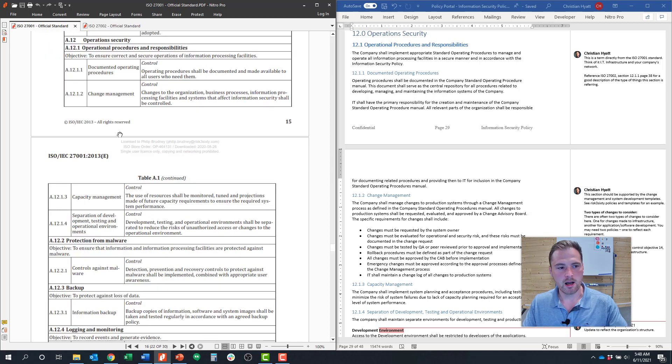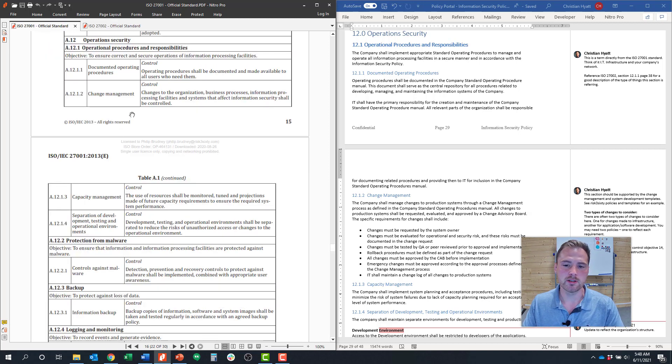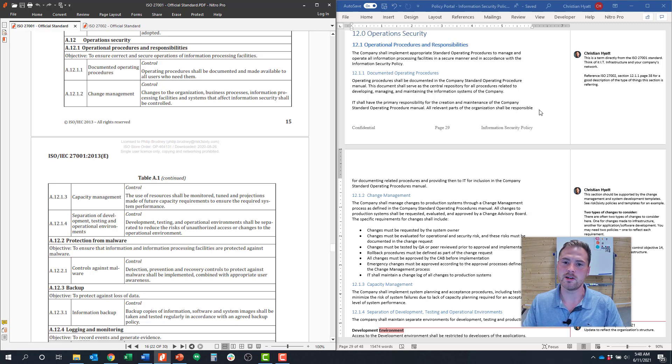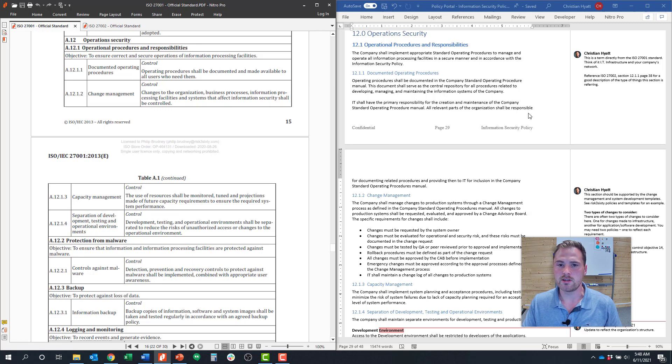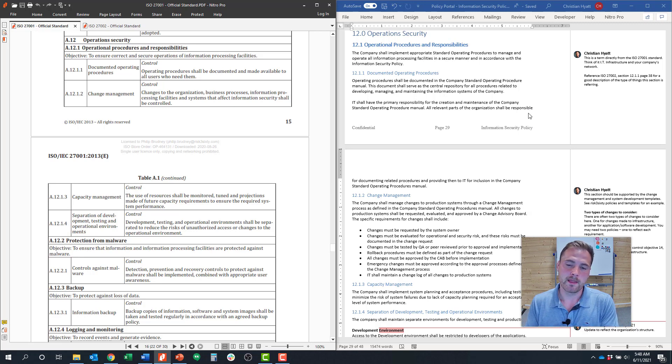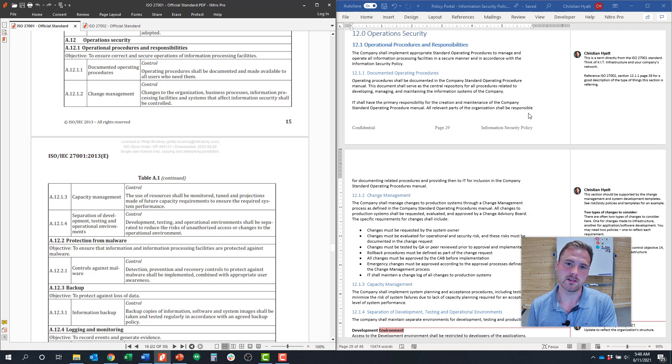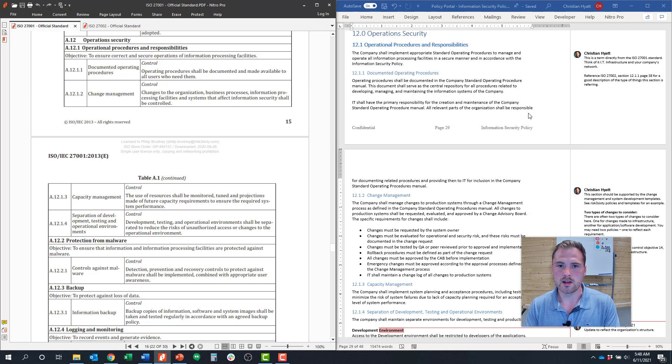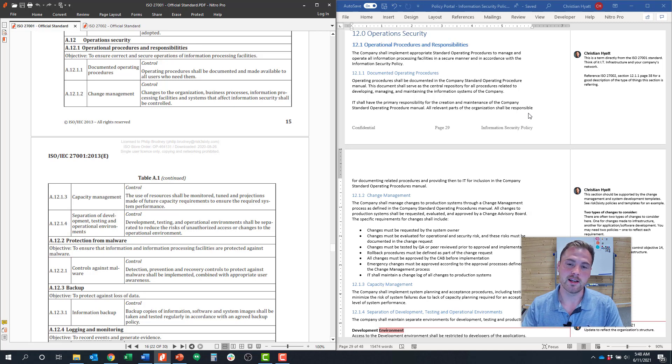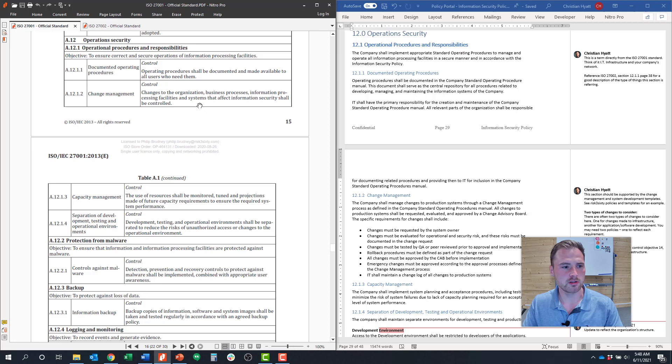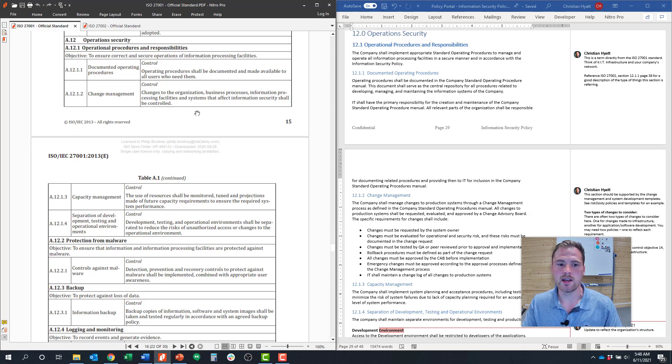Hopping in here to the standard, on the left-hand side of my screen is the ISO standard. On the right-hand side of my screen is RISC 360's information security policy template. If you're a client of RISC 360 and we're helping you with ISO implementation, you have access to this template. This will be a good example of what a policy could look like. Let's cover off on those four controls and review what that might look like.